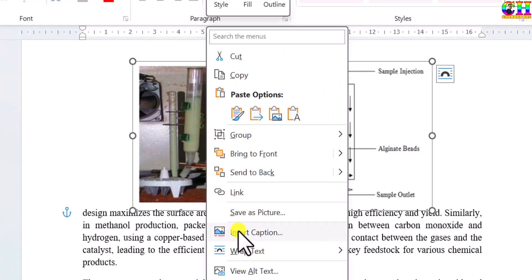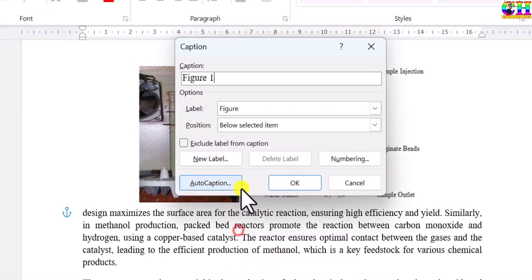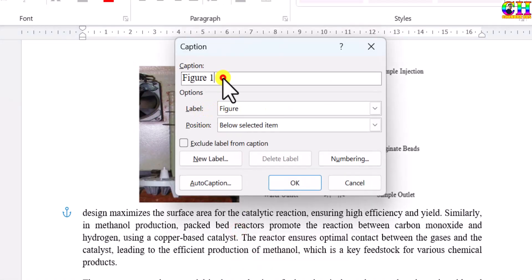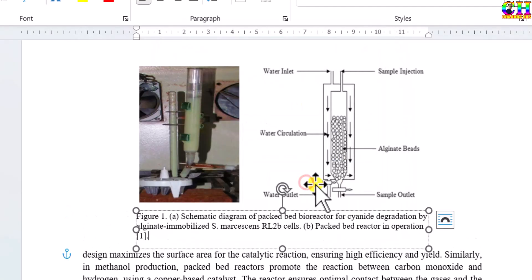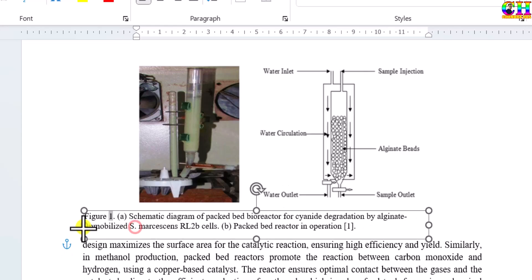Next, we will add the caption. Select the image, press right-click, and choose Insert Caption. Make sure the label says Figure, then put your caption content. Change the width of the caption to match the page width.